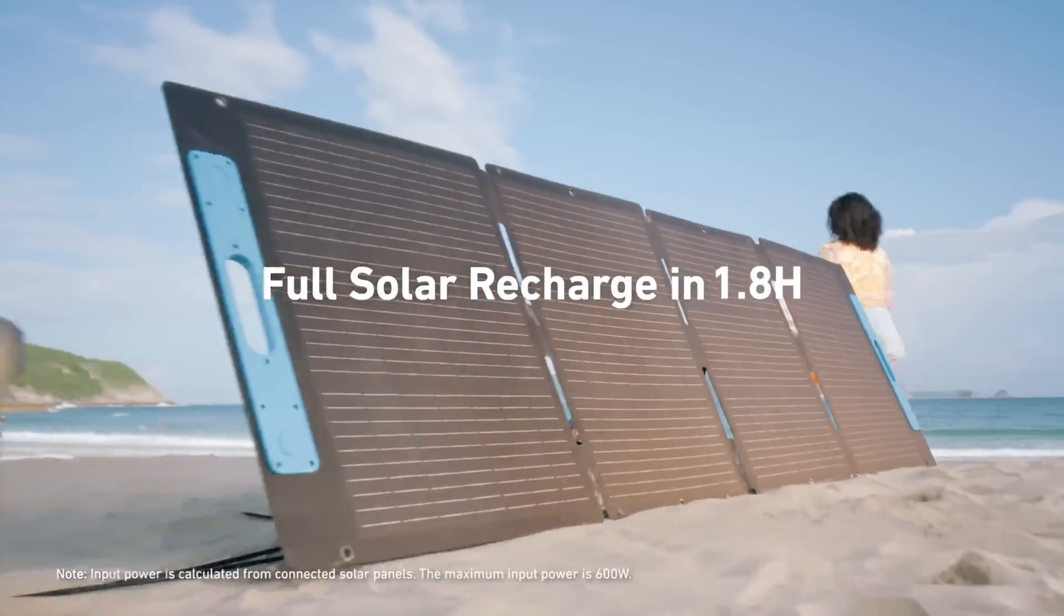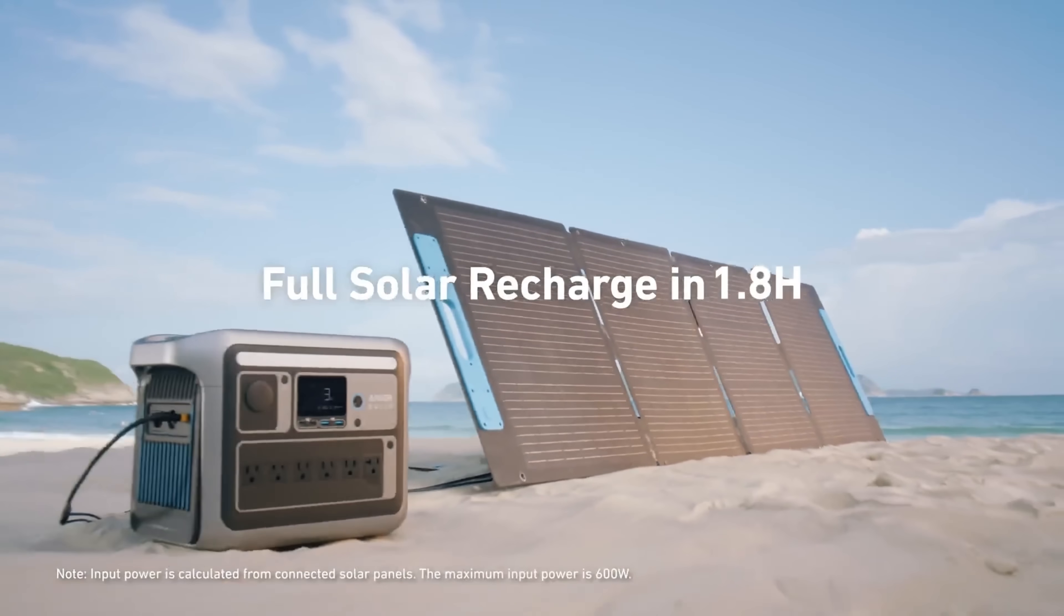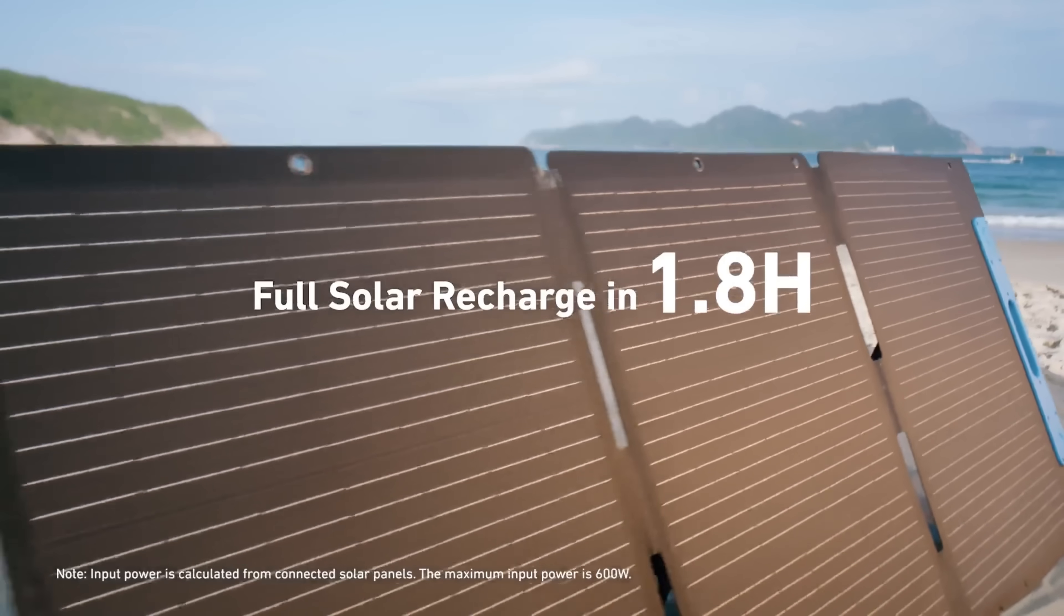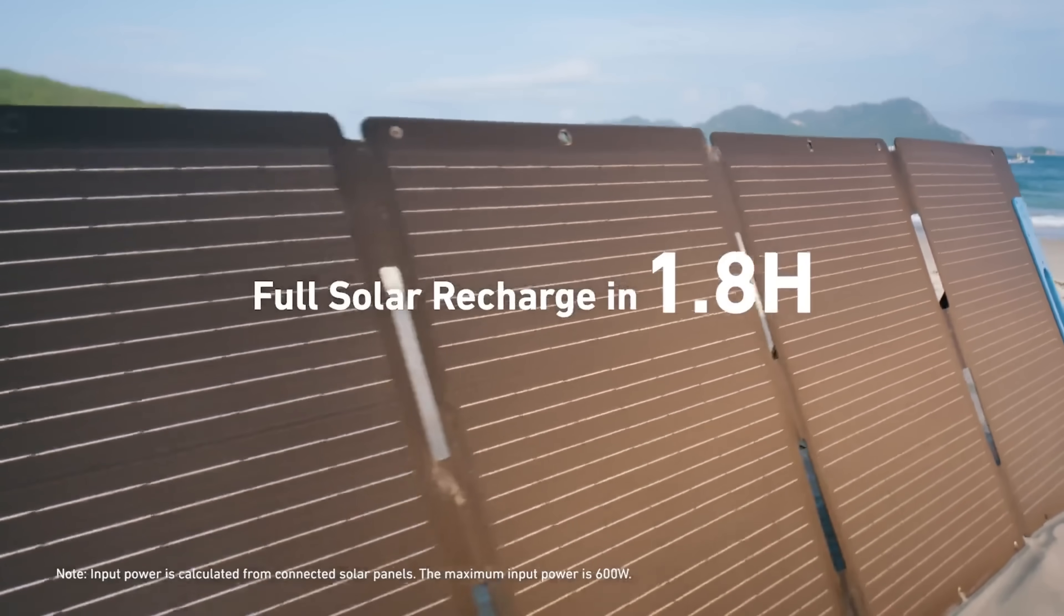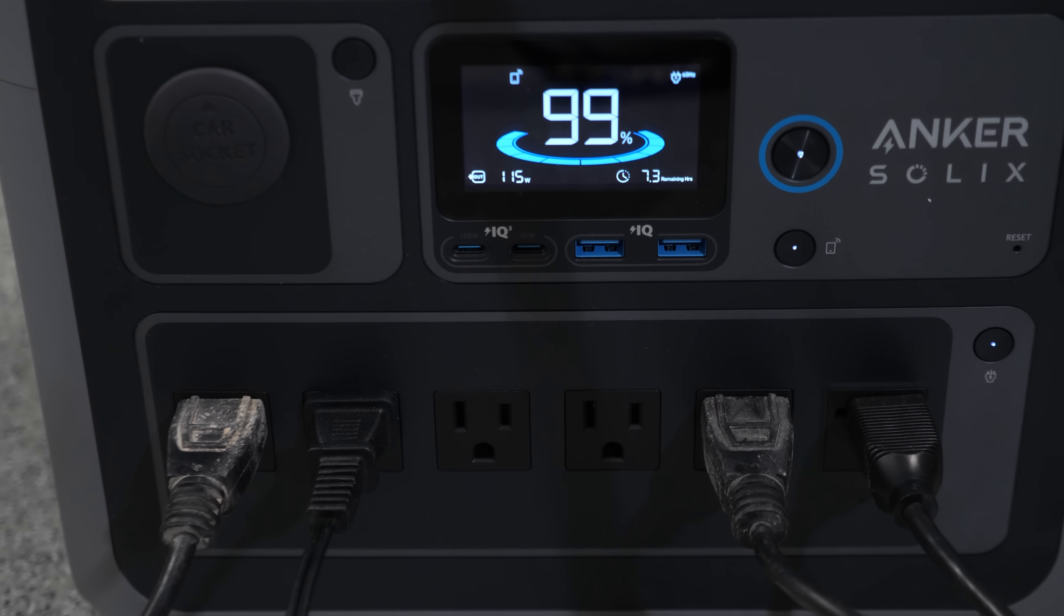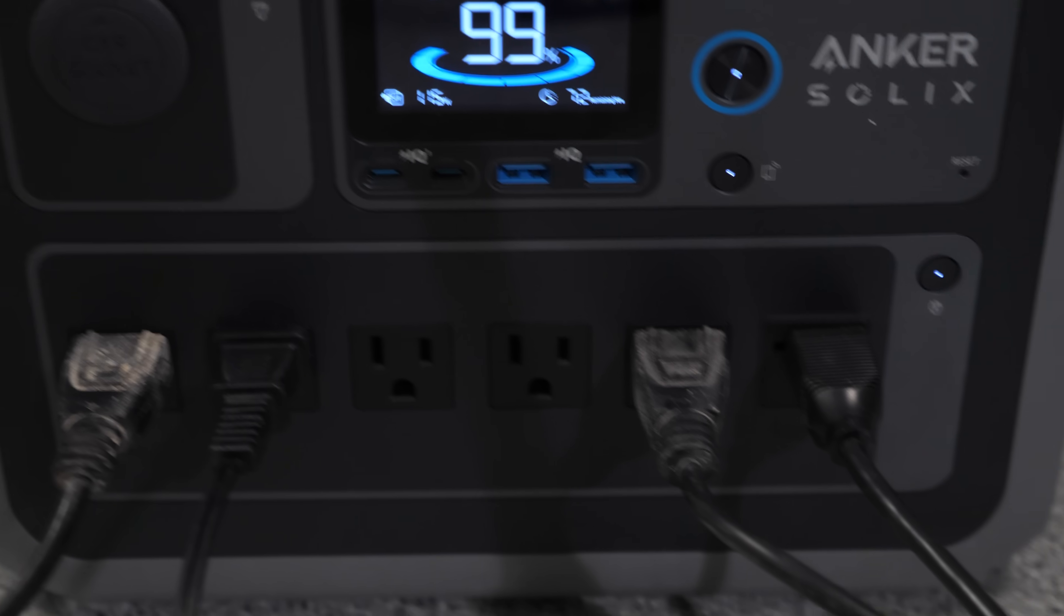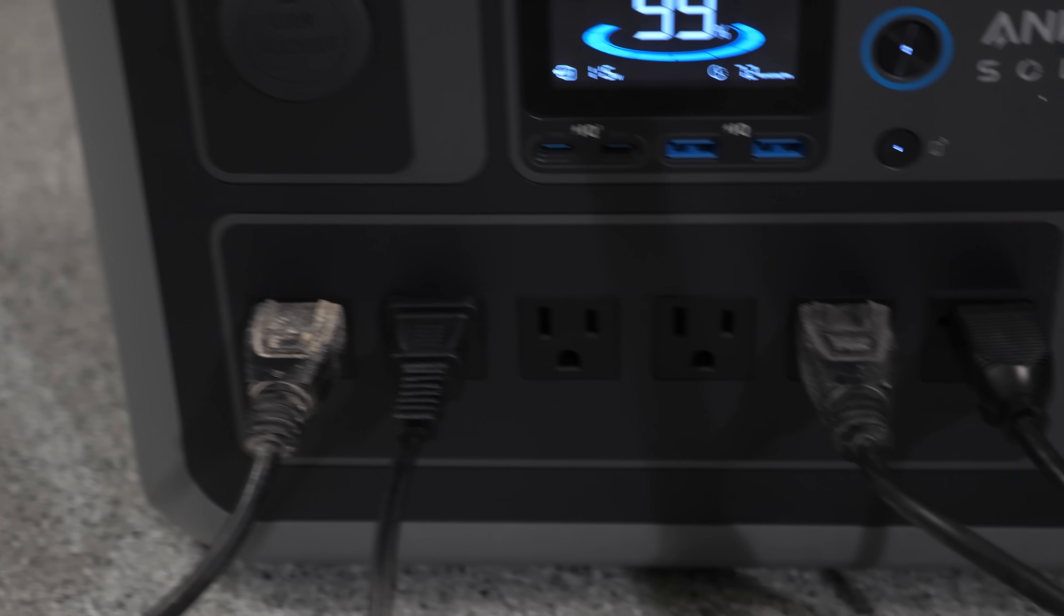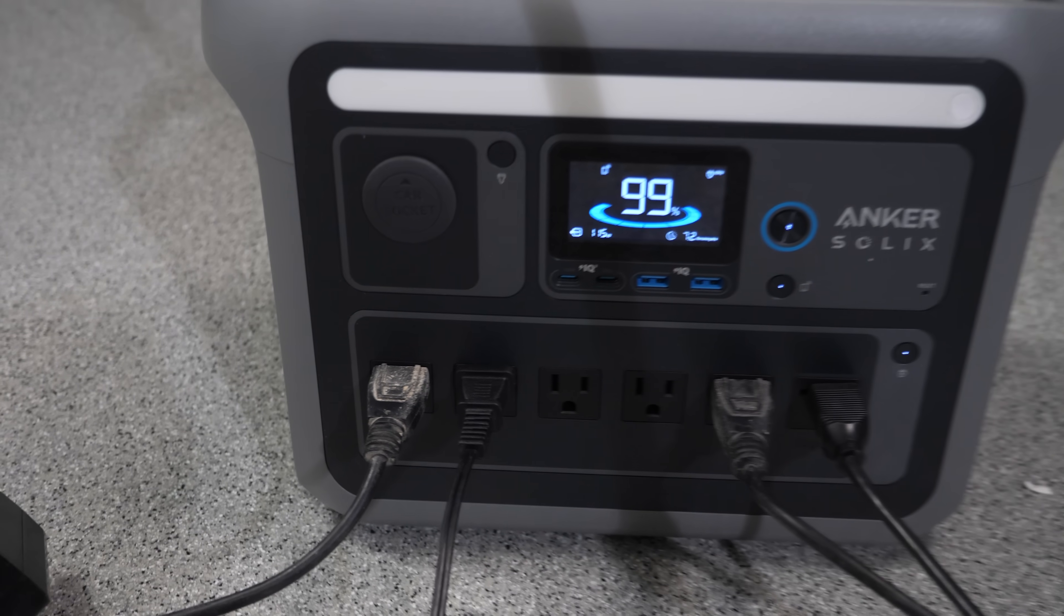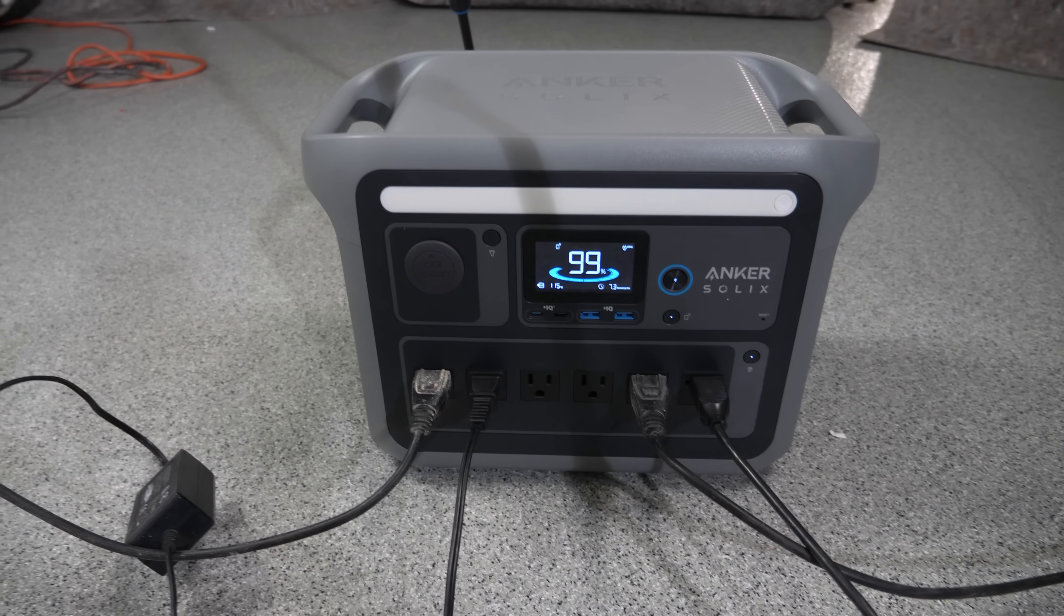You can also charge it with the sun. It has a 600 watt solar input. It goes from zero to 100% in 1.8 hours. It has 11 ports with 1056 watt hour capacity. It has 1800 watt wattage output and 2400 watt surge wattage.